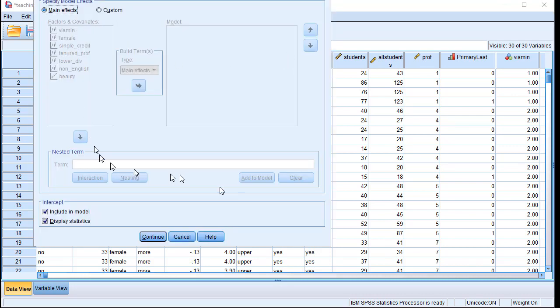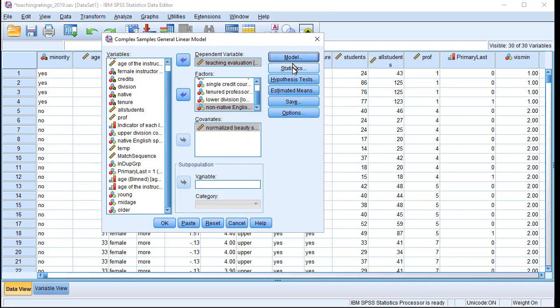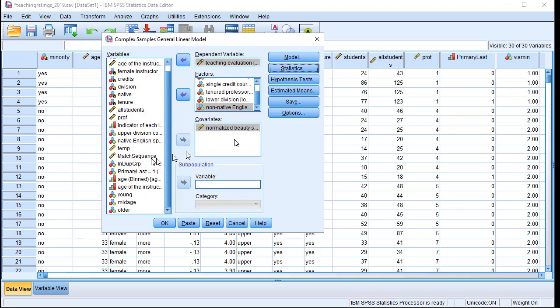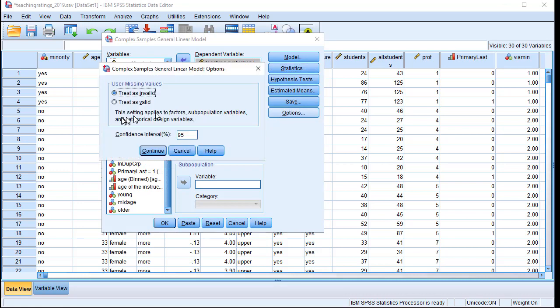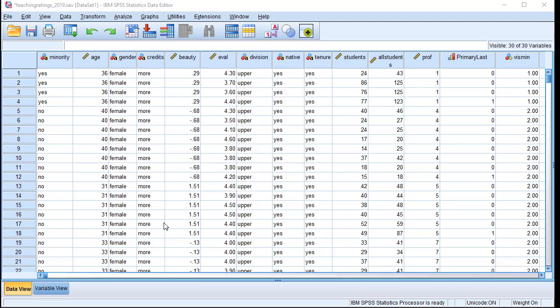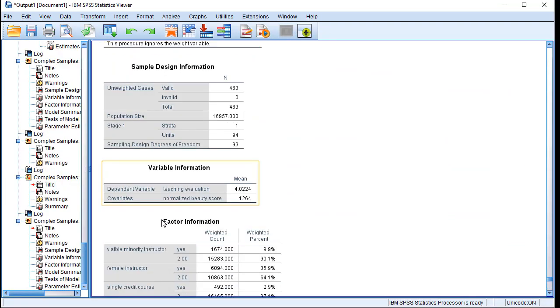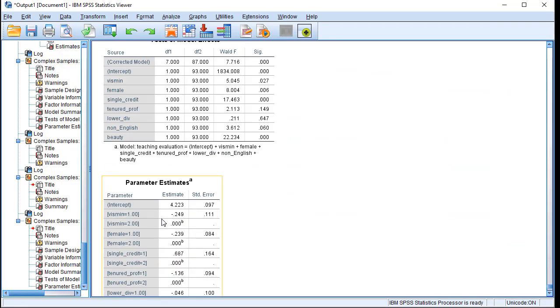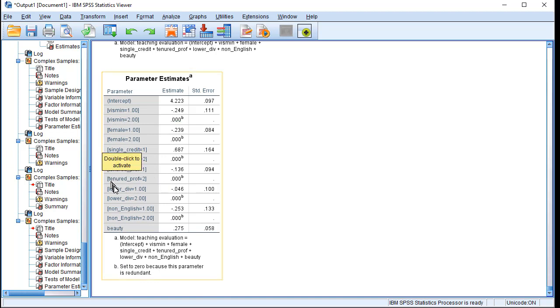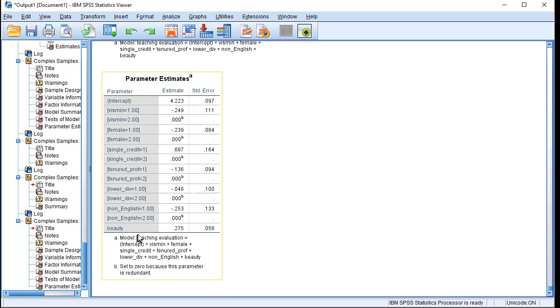We click on Model. It's a main effects model, nothing to change here. Click on Statistics. We want to make sure that the estimates and standards are produced, model fit is produced, so that's good. I wouldn't change much here. I will keep the default options and then say OK. As I click on OK and scroll down, I would see the output is there.